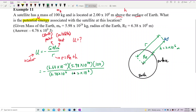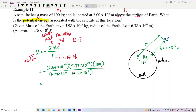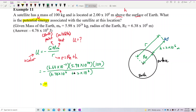Now let's calculate the answer. Remember you have the negative sign for potential energy — the satellite is owing energy to the Earth, still inside the gravitational pull, that's why it's negative. The answer is negative 4.76×10^9 Joules.